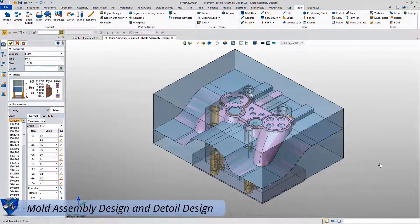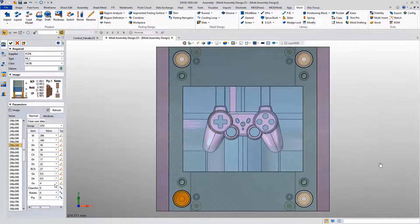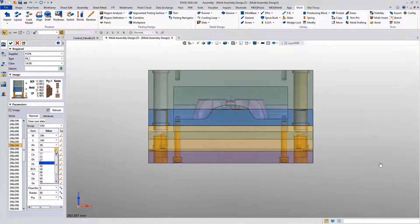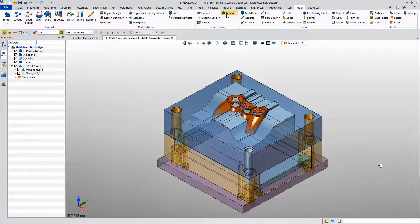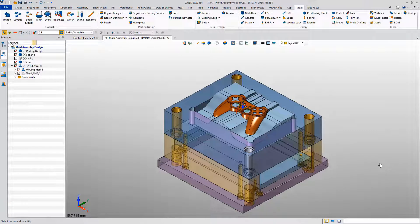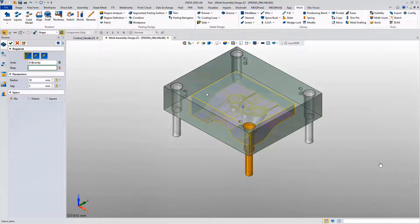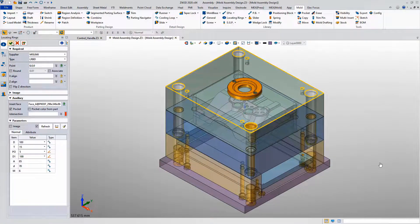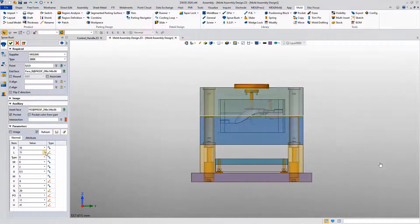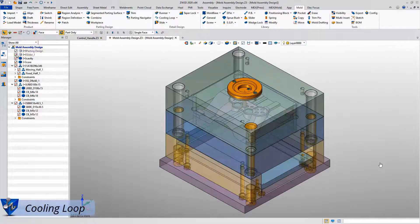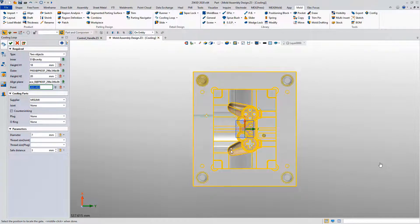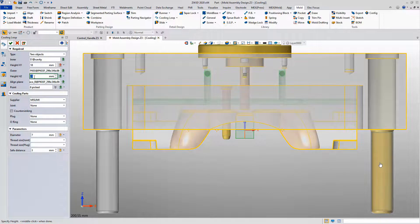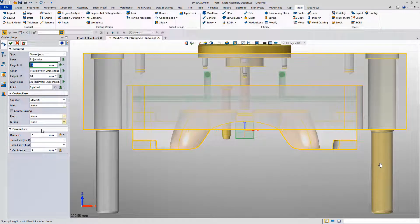Let's move to Xero3D to show you the rich mold library of the mold module. The mold base library provides various kinds of standards with different series, and users can also customize it. Other tools like groove and locating rings are also provided. As for cooling loop, it can be conveniently created with the requirements, and it also has various kinds of cooling parts for your customer to choose.